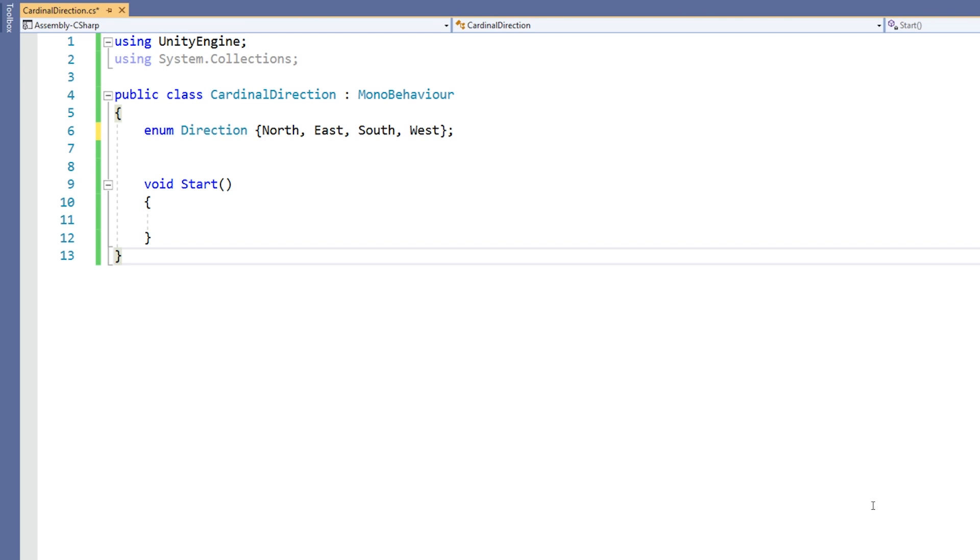Each of the constants declared in this enum has a value which by default is an integer counting up from 0. This is integrated through the set so north has a value of 0, east has a value of 1, south has a value of 2, and west has a value of 3.